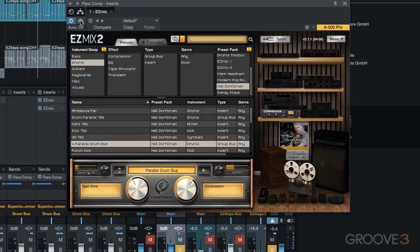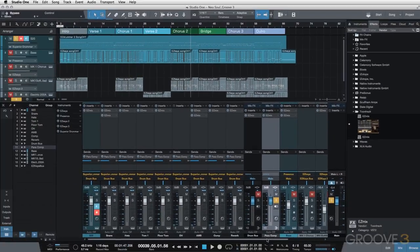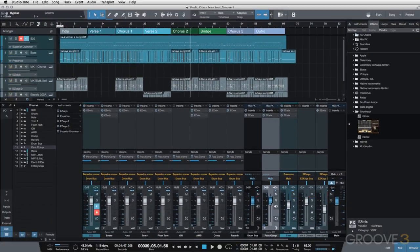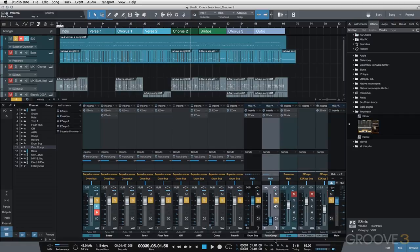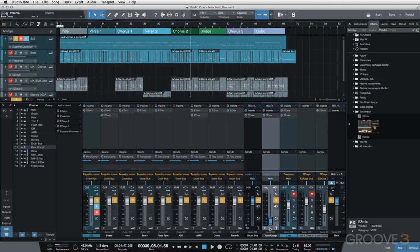So now we have to bring that in with our main drum bus. So I'm going to solo both of these. I'm going to turn the pair comp all the way down, so when we start off you're just going to hear our normal drums. And I'm going to slowly bring up the pair comp channel until we find a place where that really compressed sound from the pair comp channel fits nicely with the main uncompressed or just our processed drum bus.